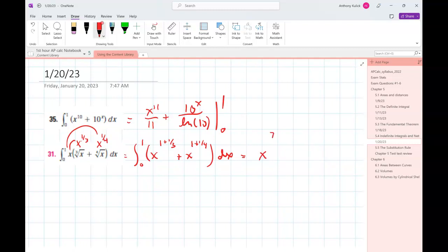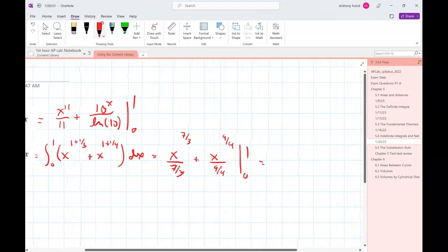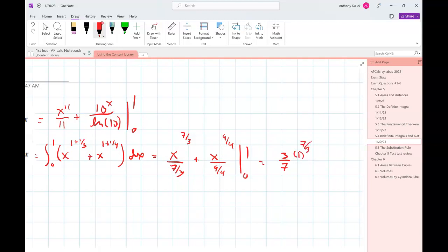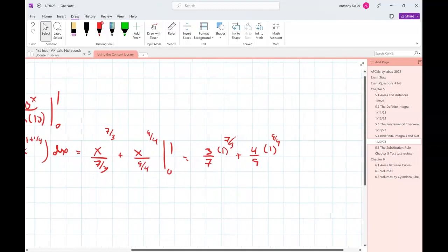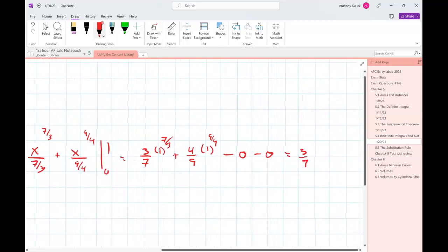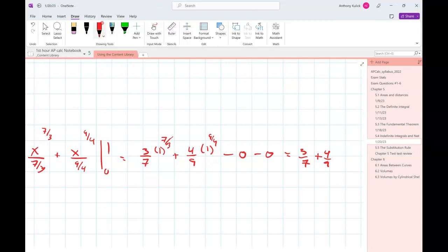Now we're in a form where we can anti-differentiate. That's going to be x to the 2 plus one-third — which is seven-thirds — over seven-thirds, plus x to the 2 plus one-fourth — which is nine-fourths — over nine-fourths. Evaluating from 0 to 1: that's three-sevenths times 1 plus four-ninths times 1, minus 0 minus 0, so it really just comes down to three-sevenths plus four-ninths.